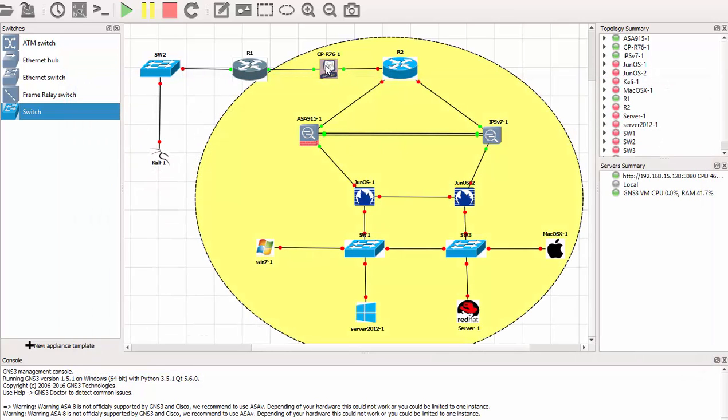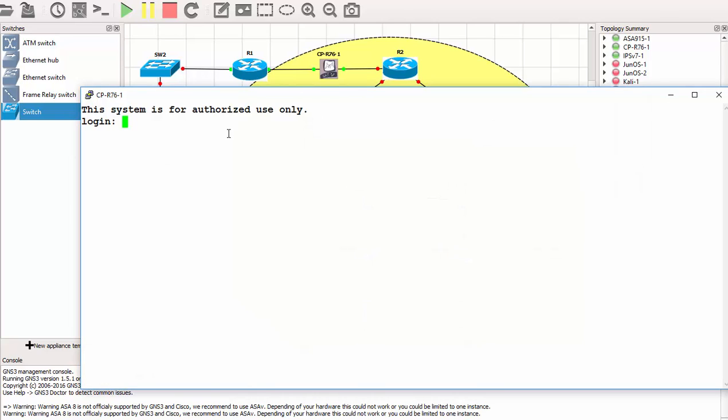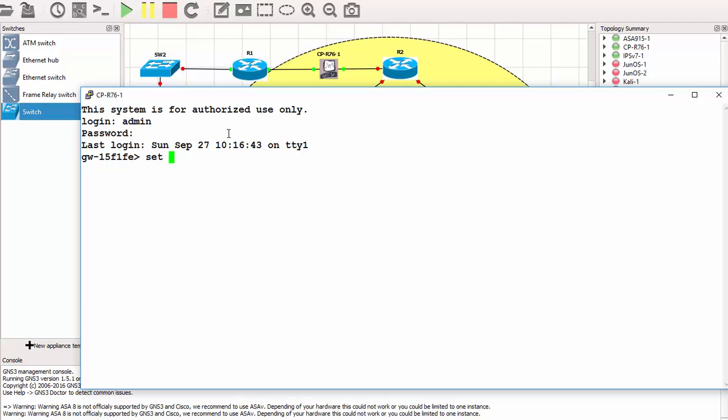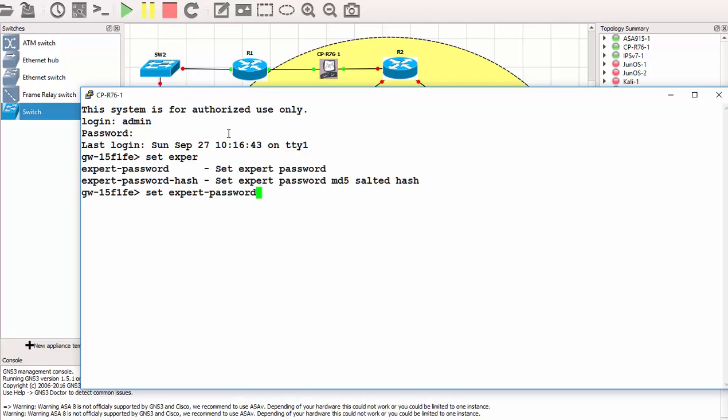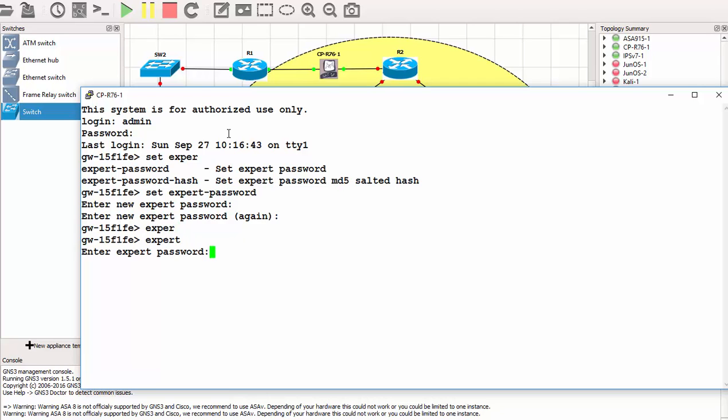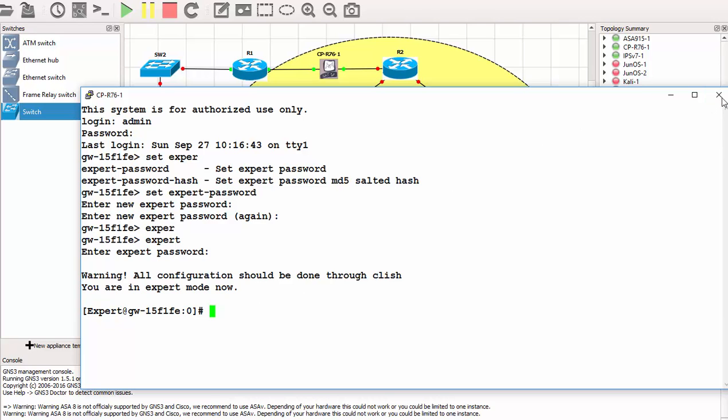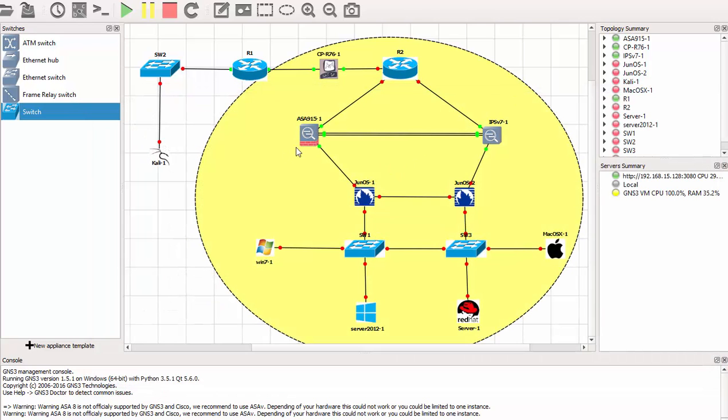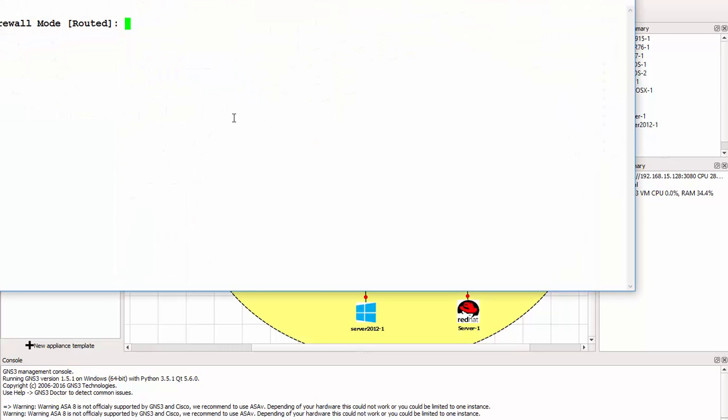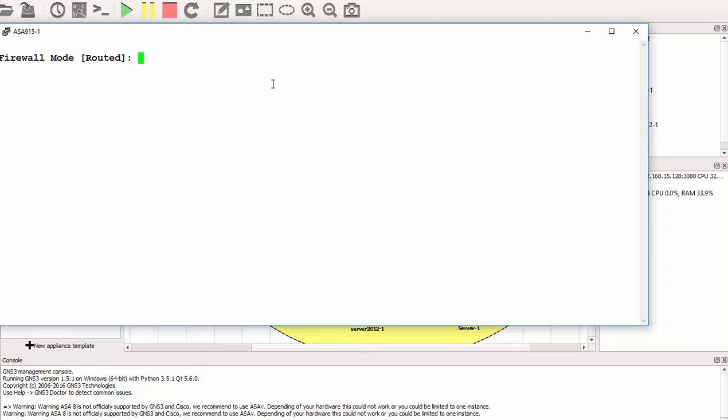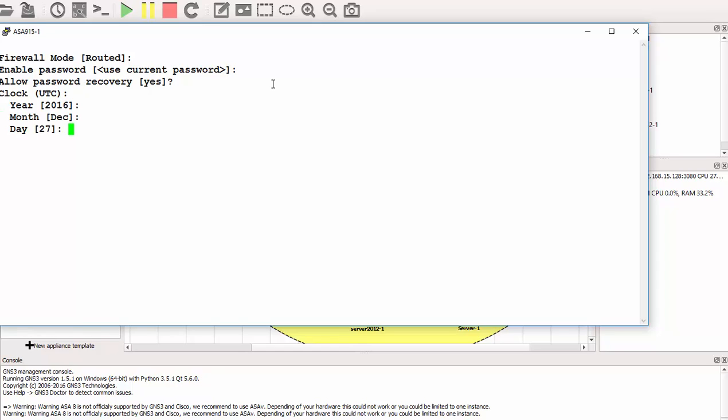Let's get to the Checkpoint firewall and let me log into the Checkpoint. I am logged in and let me set the expert password. Okay, become expert, enter my password. Okay, I am in the expert mode as you can see. So this is the Checkpoint and this is how it works. So let me exit from there and let me visit the Cisco firewall.